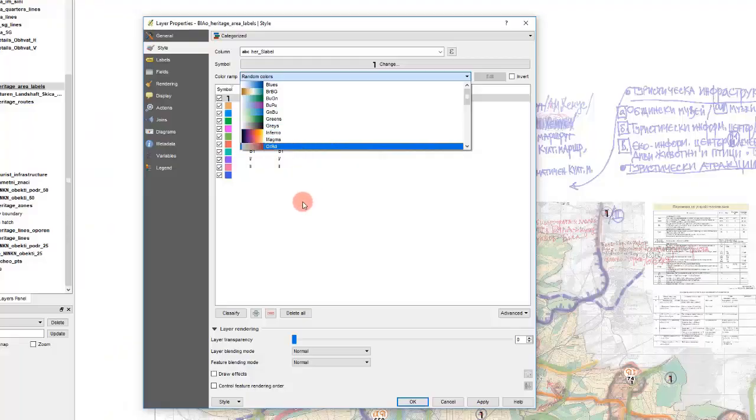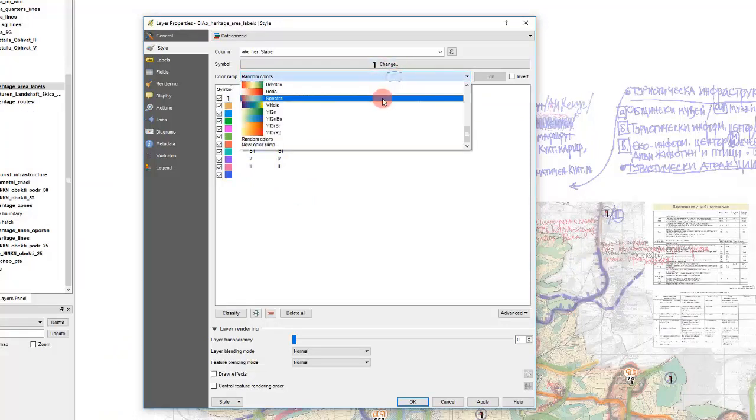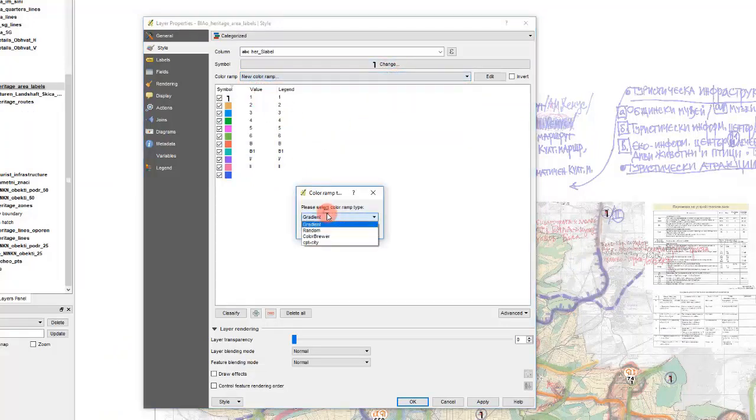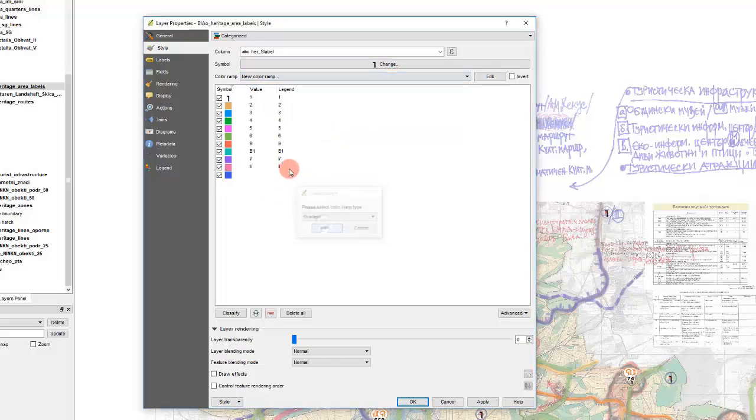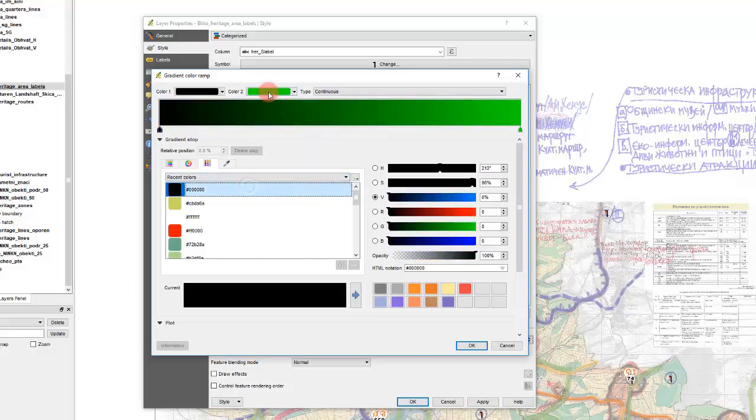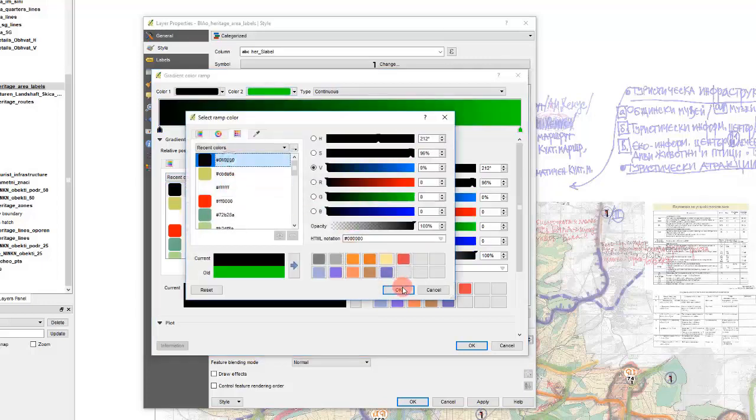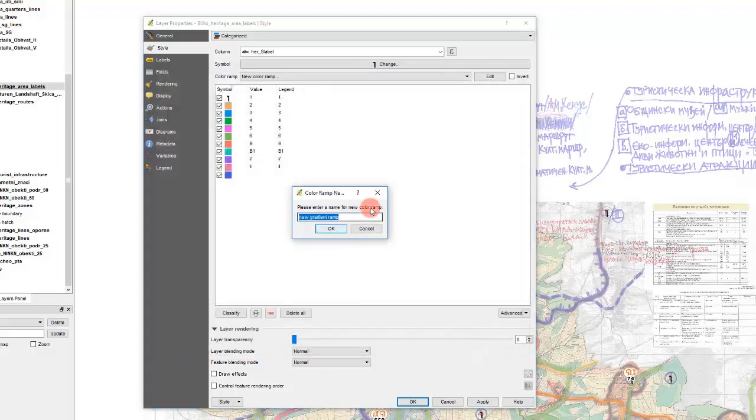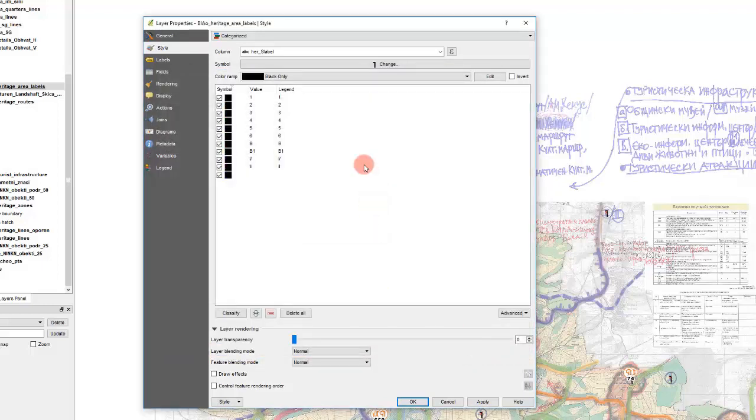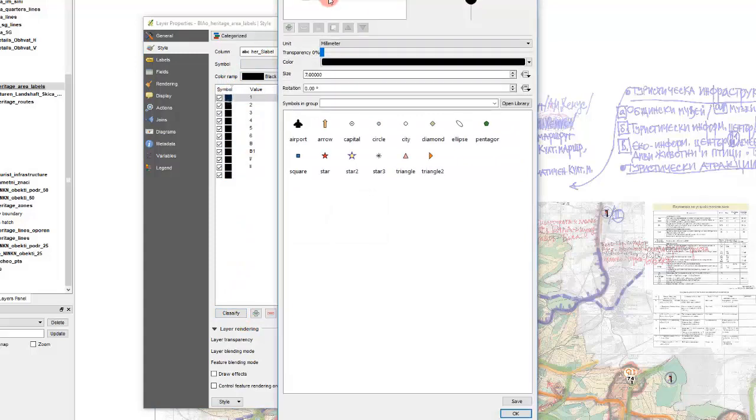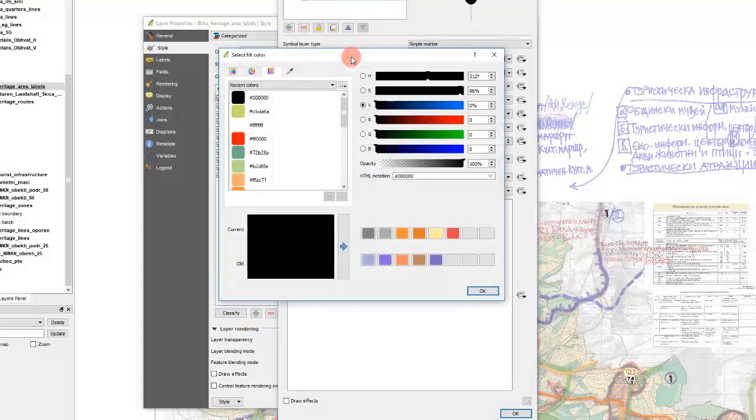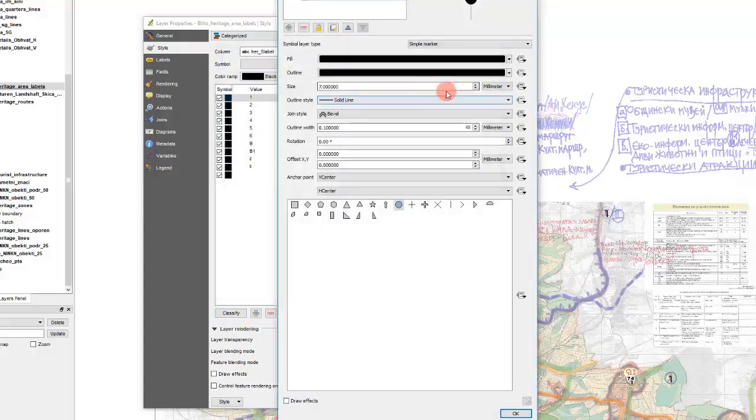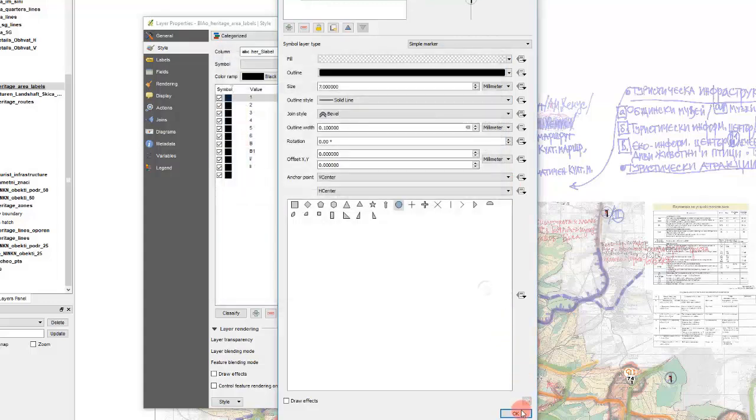We have to use color ramp with only black. And I will say this is black. And we simply will change only one field which will be this one. And we will change it like this.